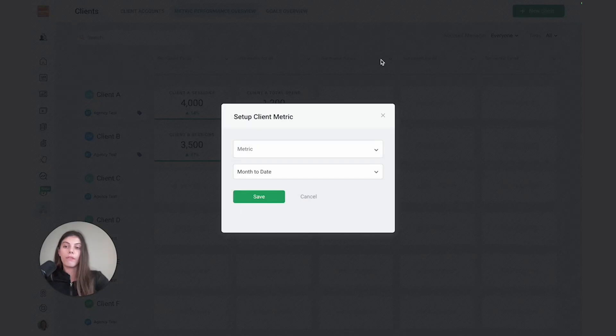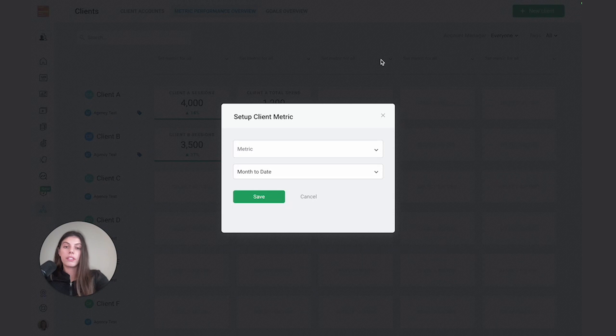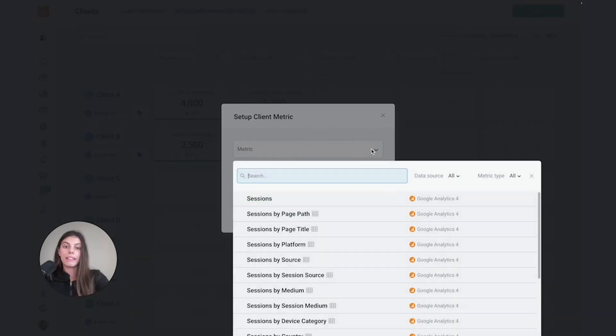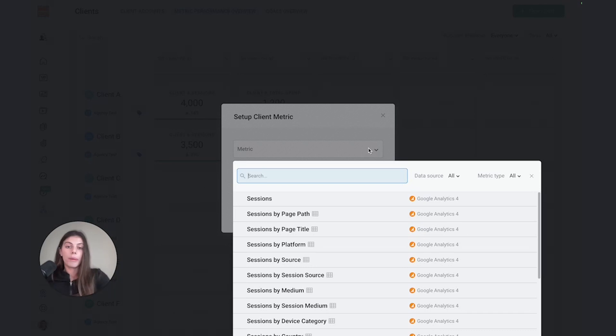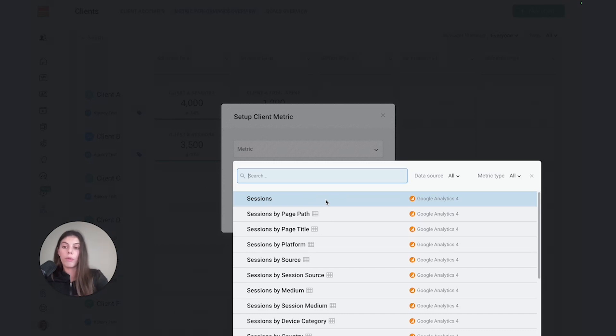For example, if all our client accounts have Google Analytics connected and we want to see a metric like sessions, by selecting set metrics for all, it will automatically set sessions from Google Analytics as a metric on our metric performance overview screen. By clicking the dropdown arrow and selecting a metric like sessions, it would populate with data from all of our client accounts.